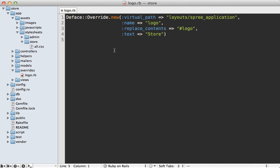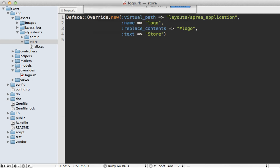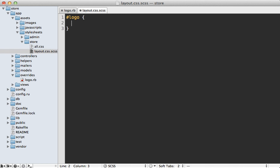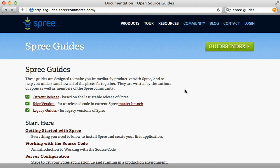To style the replacement, add a stylesheet under `stylesheets/store` — it's good practice to make a separate file, like `layout.css.scss`. We can change `#logo` to have a font size of 32 pixels and a color of white. Visiting the application again, you can see the stylized 'Store' text. That's how you can customize Spree — both changing the template and adding styling in the CSS.